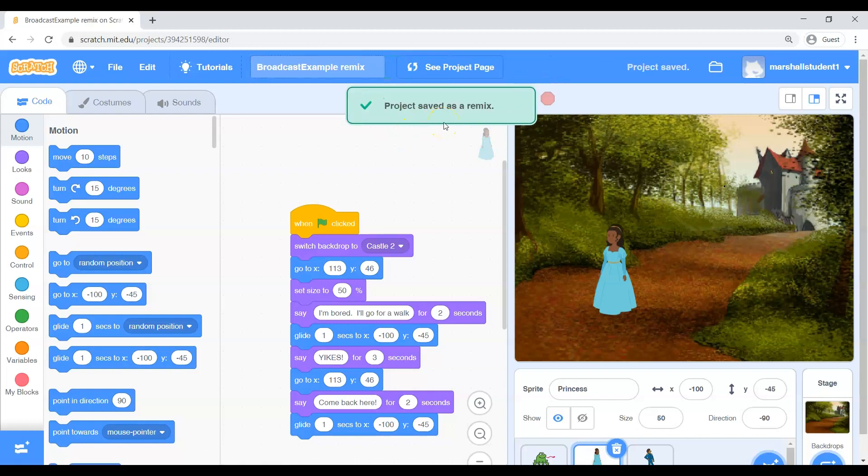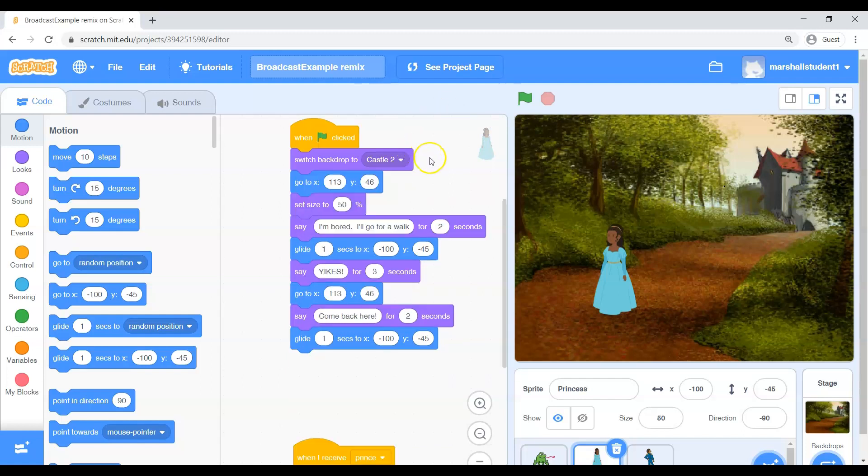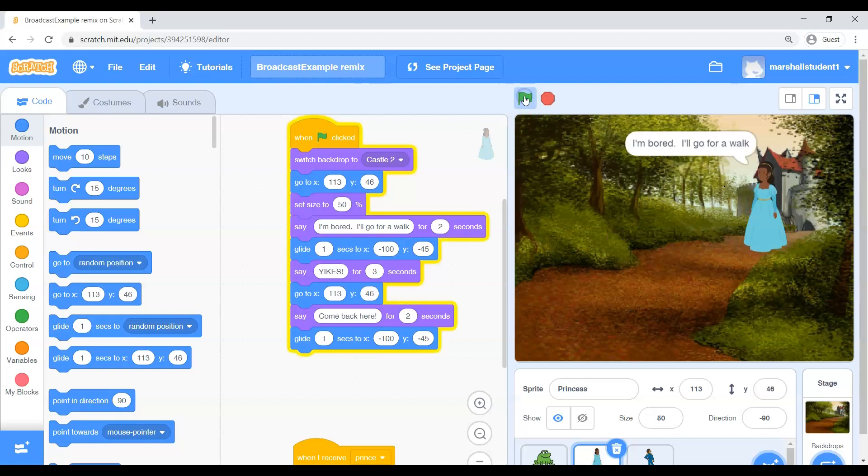So what remix does is it takes this project and it makes a copy of this project that is yours and then now you can edit this copy that belongs to you. So you just kind of stole my code but that's alright because I gave it to you. So what we have here is we're going to tell a fairy tale today in Scratch. So we're going to use computer code to tell a story. So right now we have a fairy tale that's not done. It's kind of halfway done and we are going to go in and finish it up.